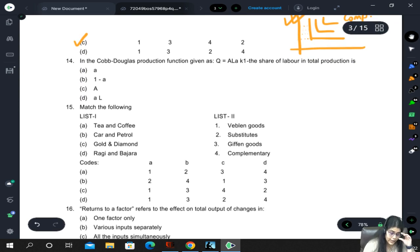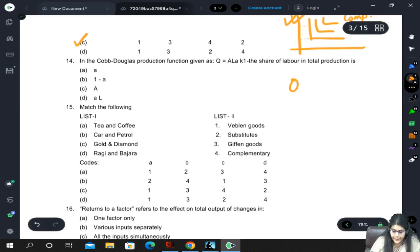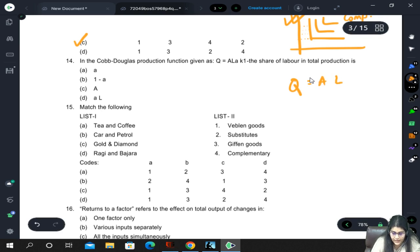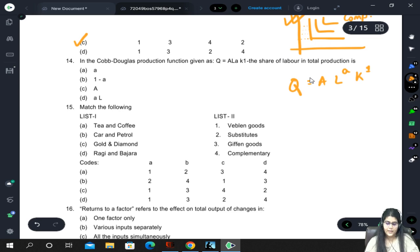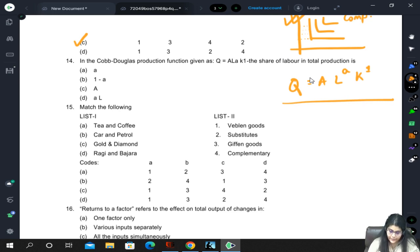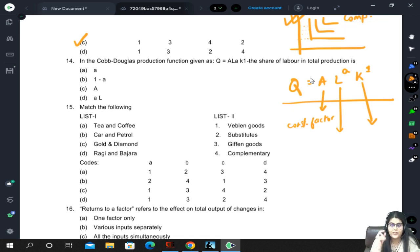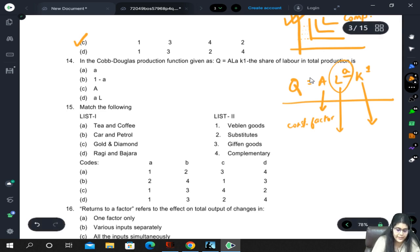In the Cobb-Douglas production function Q = A * L^a * K^(1-a), there is a printing error in the mock papers where superscripts were written at the same level. L is the labor component and K is the capital component. The power of L represents labor's contribution and the power of K represents capital's contribution. So the share of labor in total production is the constant small 'a'. Answer: 14A.